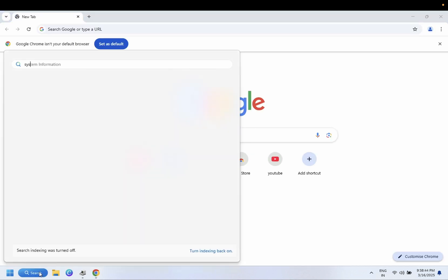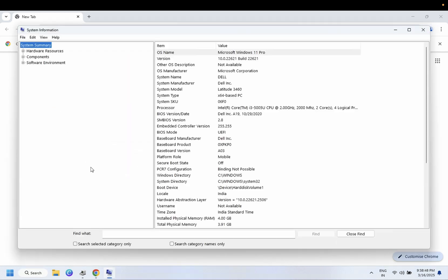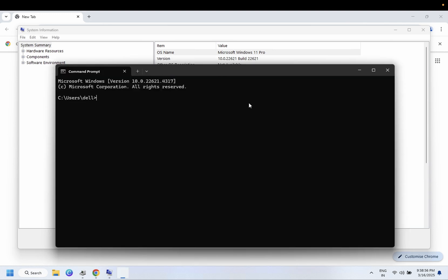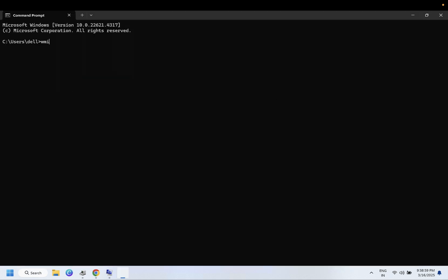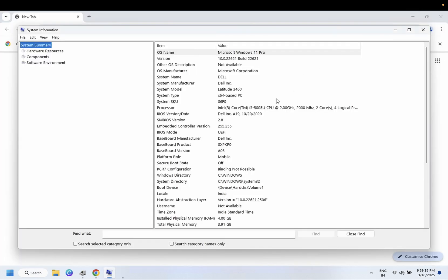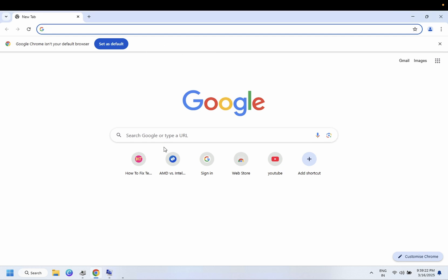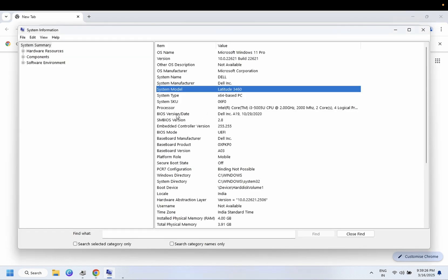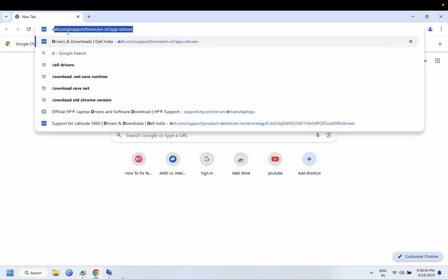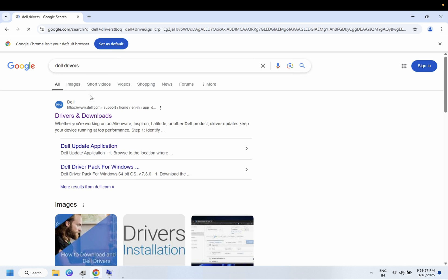Once it is added, it should show up here. Now we need to install its supporting driver. Open Google Chrome, and also open System Information. Open CMD to get the serial number for the exact Bluetooth driver and type the command: WMIC CS product. This gives you the serial number and model number. In my case this is a Dell system, so I need to look for Dell drivers accordingly.